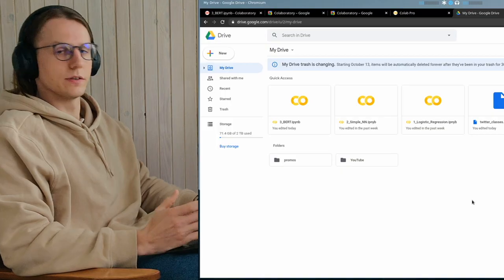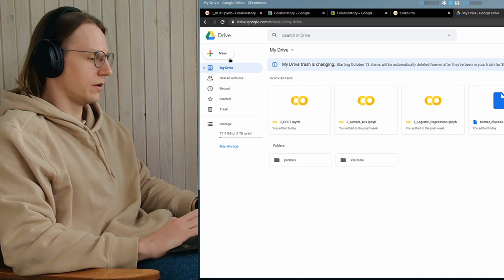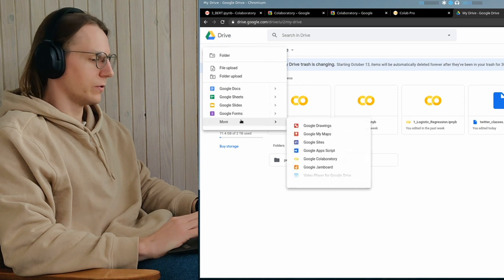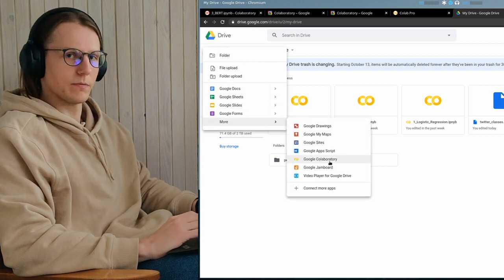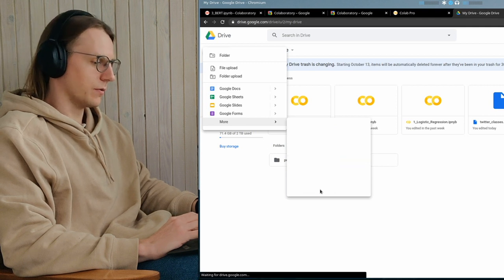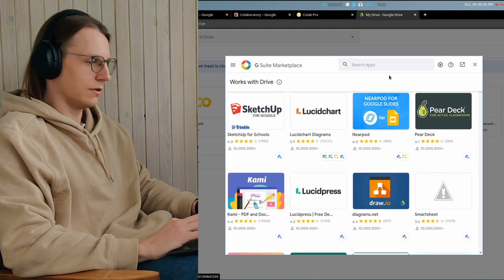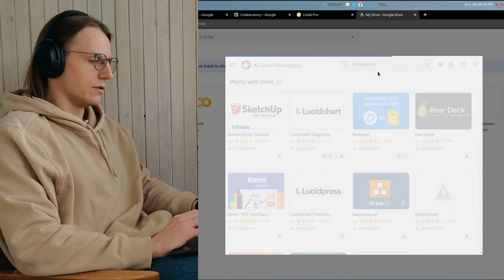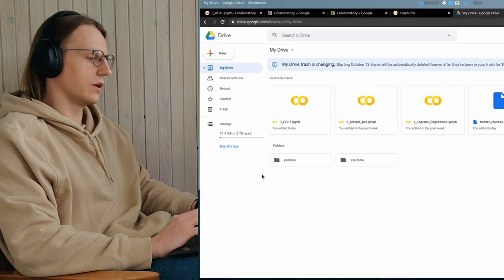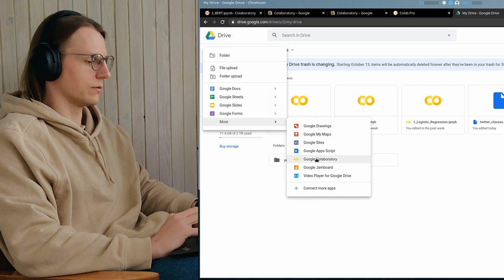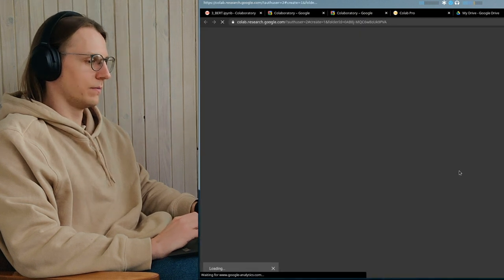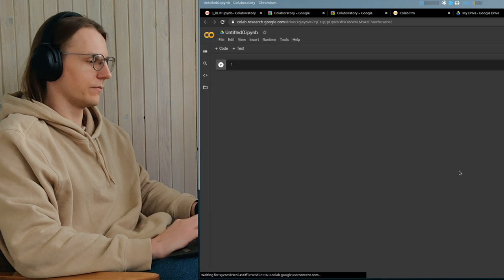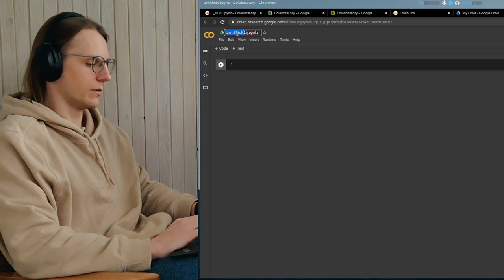If you want to create a notebook, all you need is just to have a Gmail account with a Google Drive attached to it. As you can see, here is my Google Drive, and then you just click new as you would create any Google document, go to more, and here you should see Google Collaboratory. But if you don't, then just click connect more apps, wait for it to load, type Collaboratory in search, install to your Google Drive, and then you will be able to create one. So again, new, more, Google Collaboratory, and bam! You have your notebook.